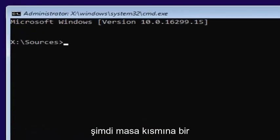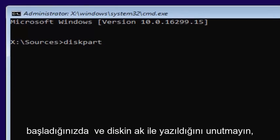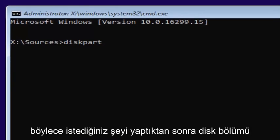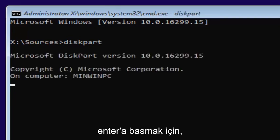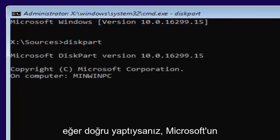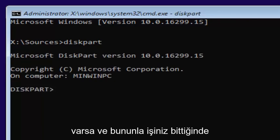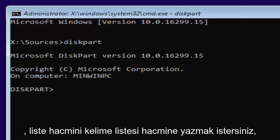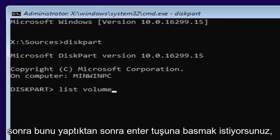Now you want to type in diskpart, one word. Keep in mind disk is spelled with a K, so diskpart. Once you're done doing that, you want to hit enter. If you did it correctly, it should say Microsoft diskpart version. Then once you're done with that, you want to type in list volume, two words, L-I-S-T space volume. Once you're done doing that, you want to hit enter.